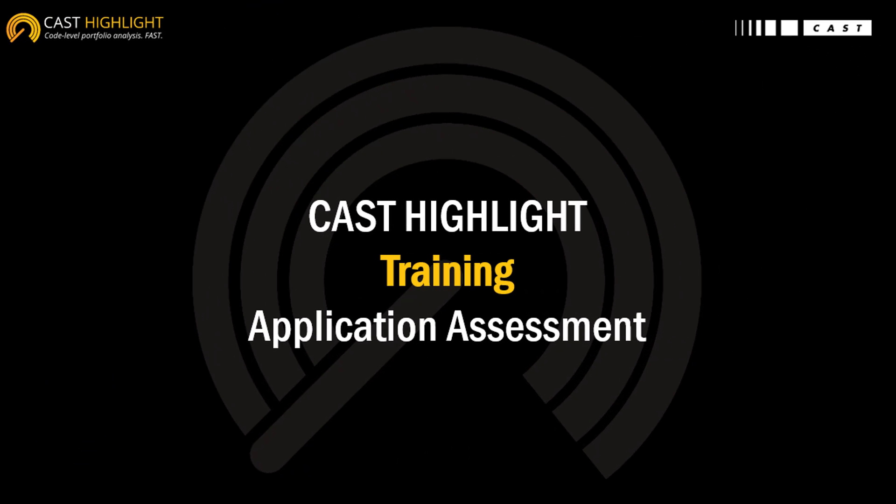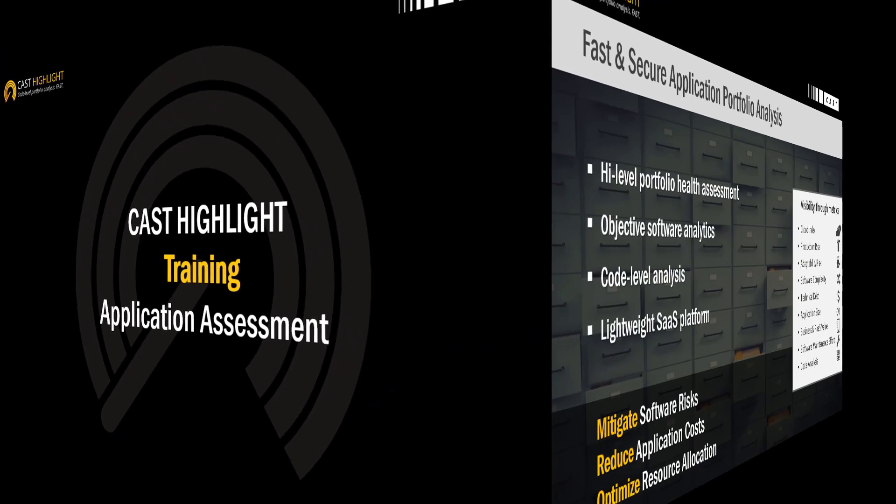Welcome and thanks for watching this Cast Highlight tutorial series. This quick training is focusing on the application assessment process, so this content targets mainly portfolio managers and application owners.